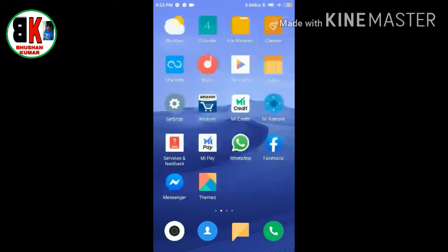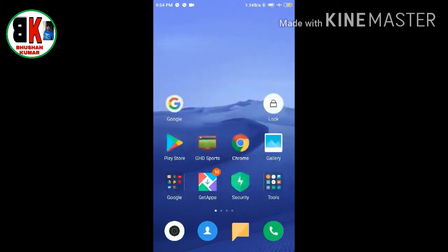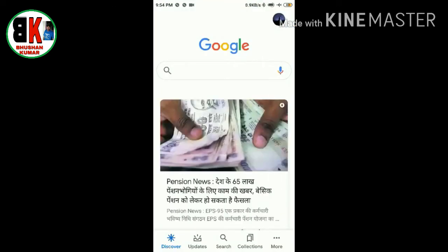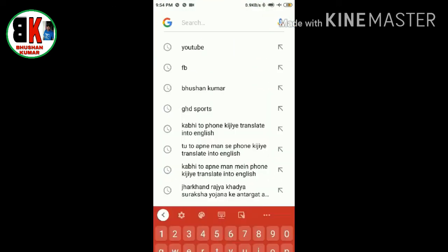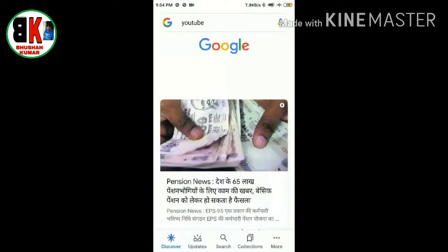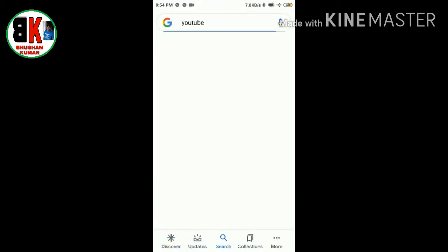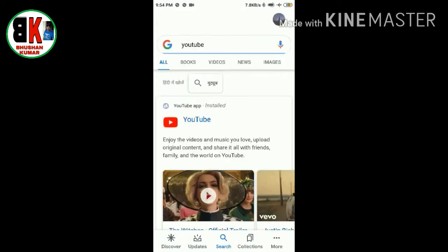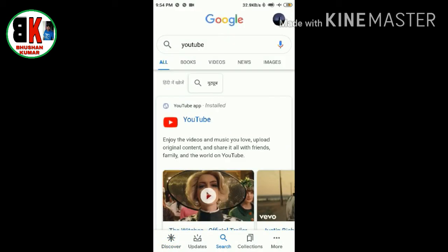As you can see, there is flight mode, but I can still use my internet on Google. I mean, I can still browse, as you can see.